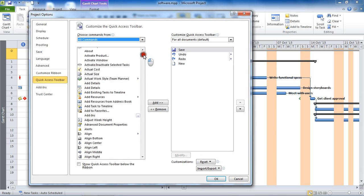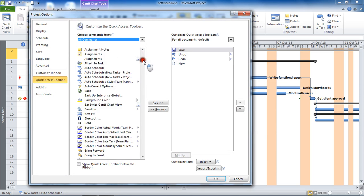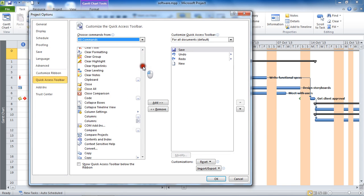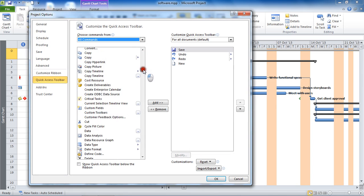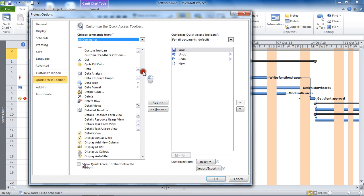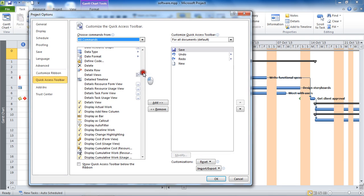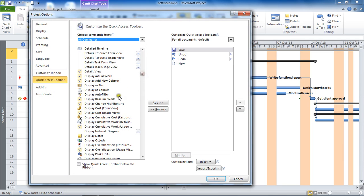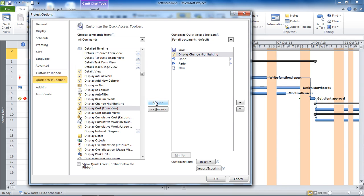I'm hunting out the 'Display Change Highlighting' button to add to our toolbar. There it is — 'Display Change Highlighting' — that is the functionality we're after. I'll select that button and add it across to my toolbar.